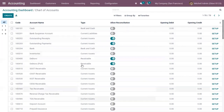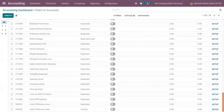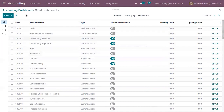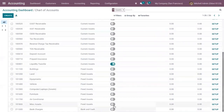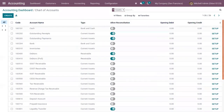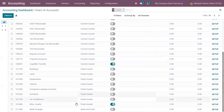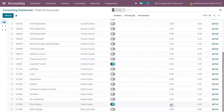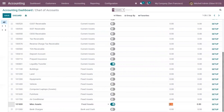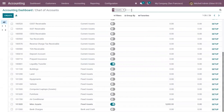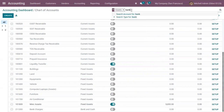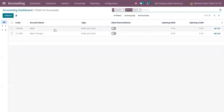I haven't added any opening balances yet, so let me set balances for these accounts. For the fixed assets account, let me set a debit of 5,000. Then I have a bank account.